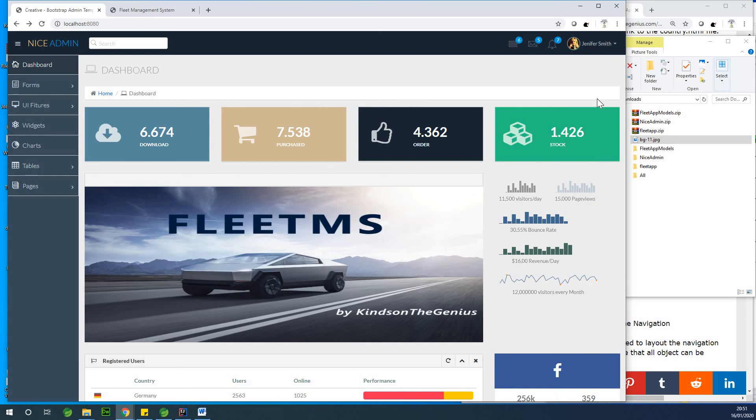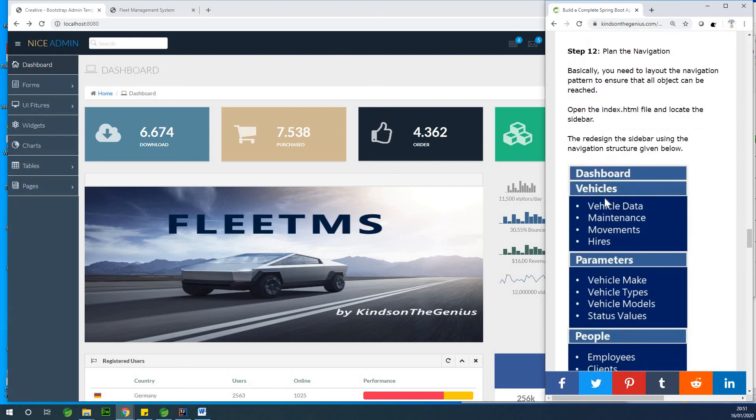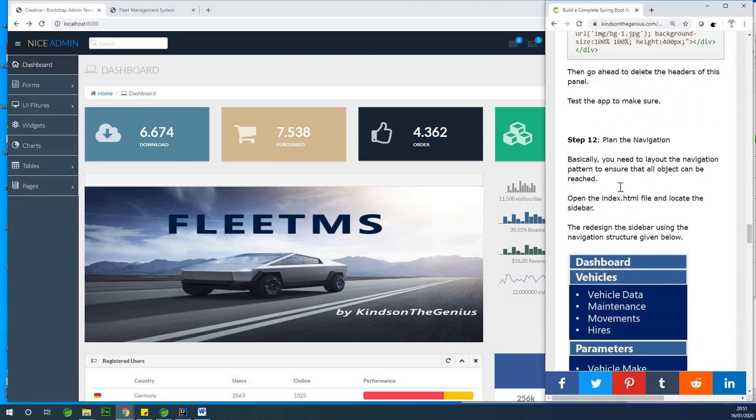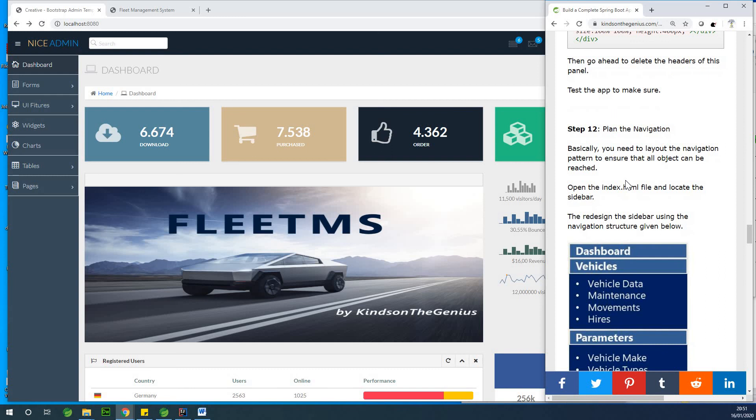So this is where this part ends. And in the next part, we are going to now talk about the navigation. That's another interesting part, part 12. So if you've not subscribed, hit the subscribe button. If you have challenges, let me know as well. So we'll see in the next part.